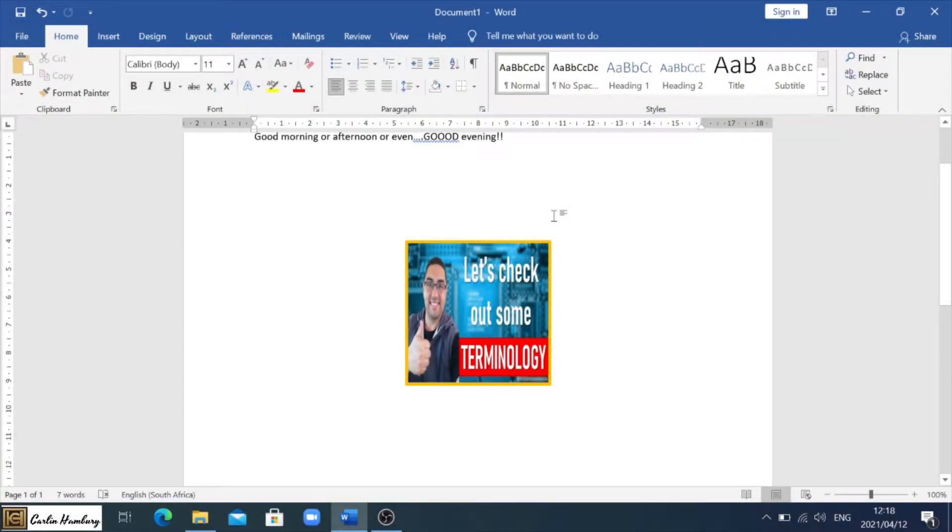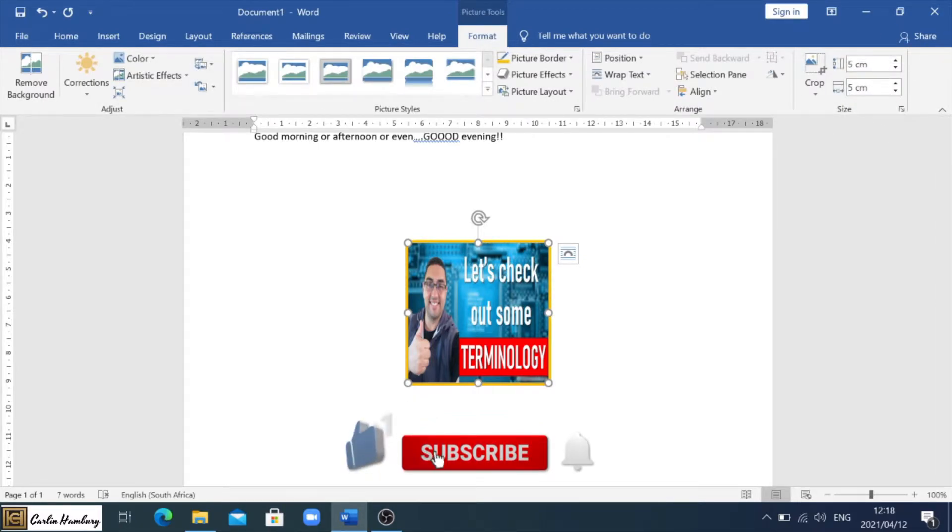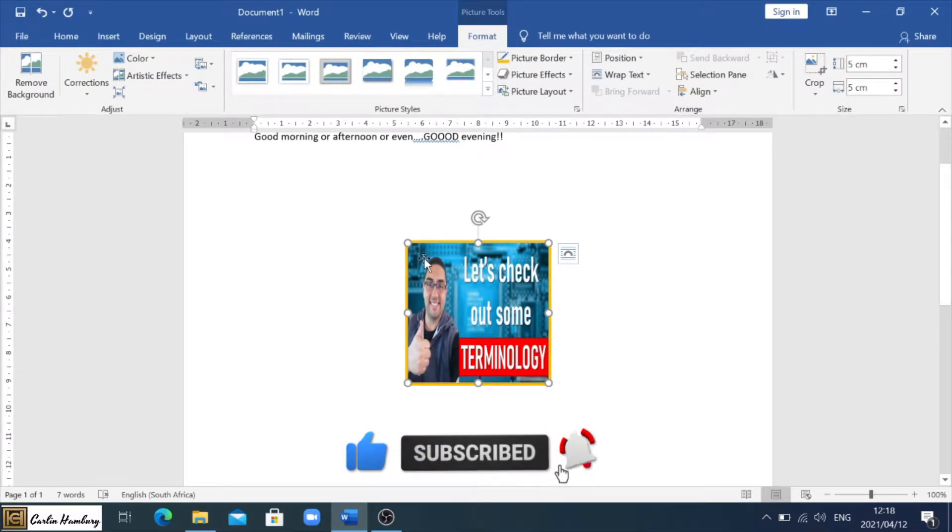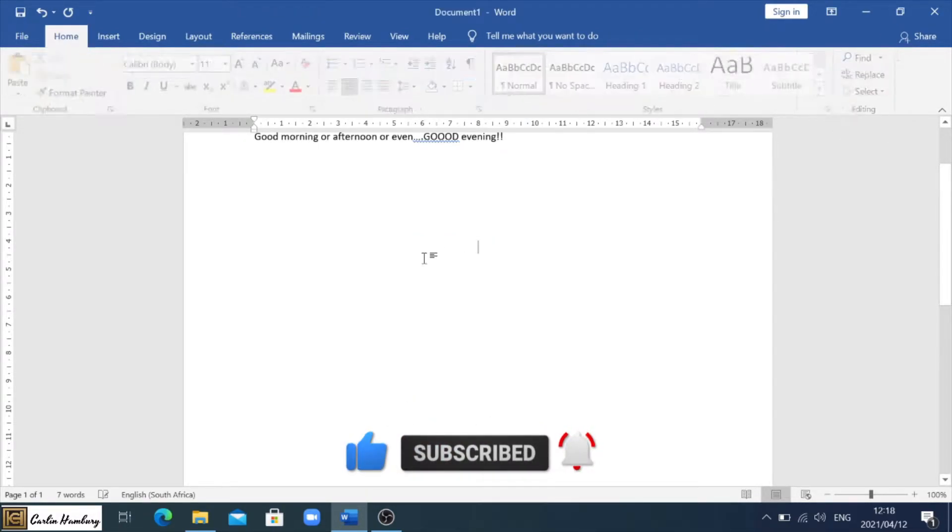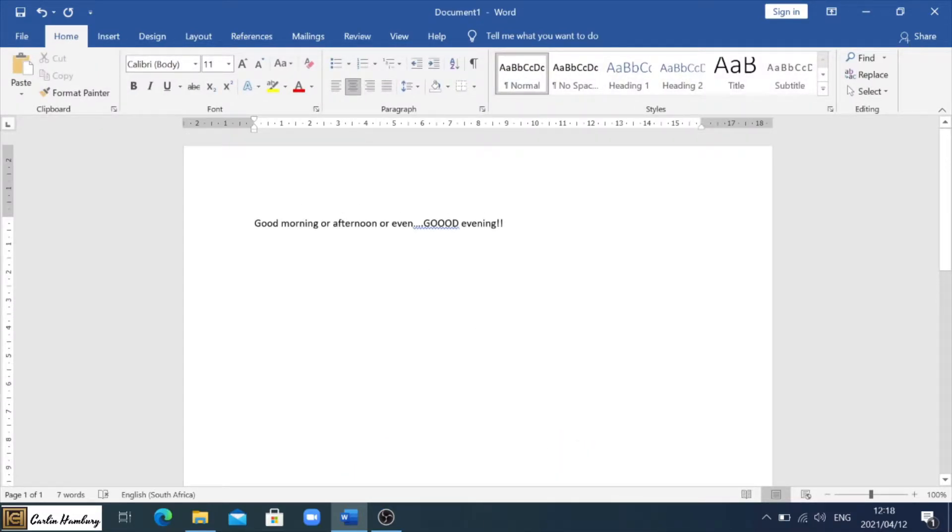Hi there, Grade 10. So in the last video, we inserted a picture. You can see this is the one we did last time. We took out the aspect ratio. Now we want to delete that because now we are going to be inserting an object into our Word document.